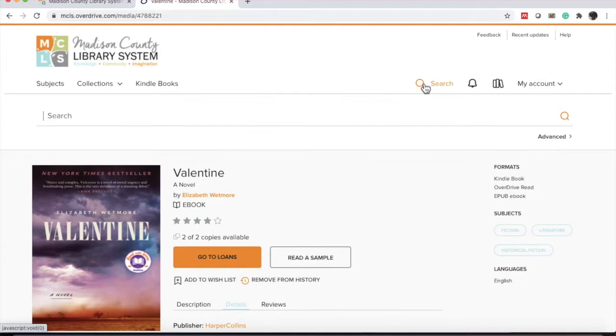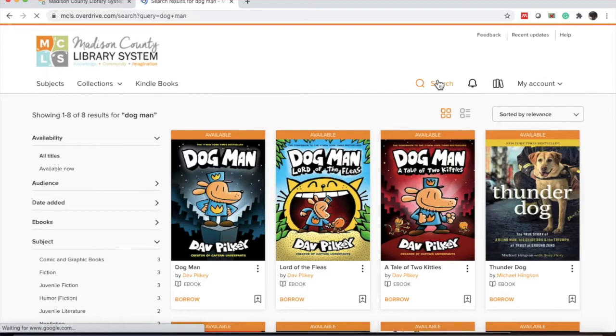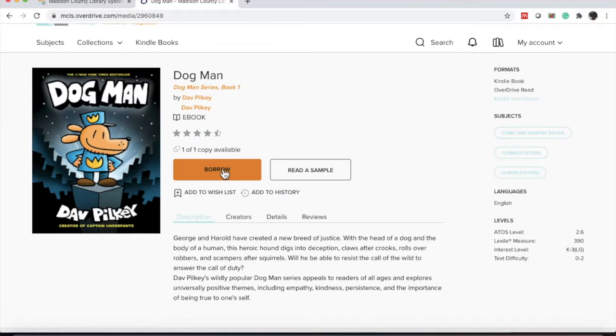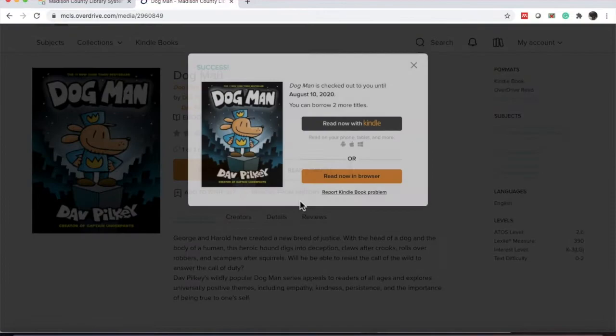And there is one other title I know this specific title I'm searching for. So I'm going to click the search bar and type in the title and push enter. I want to read the book Dogman by Dave Pilkey. I can click borrow and borrow.